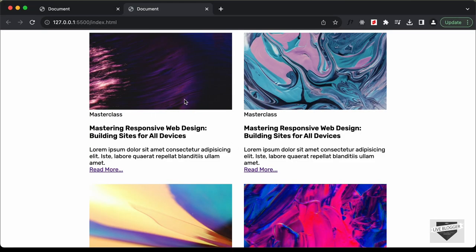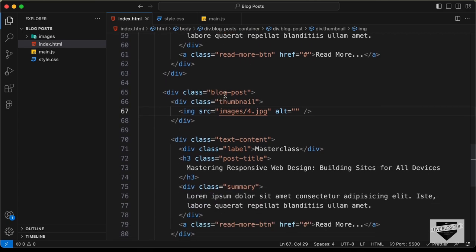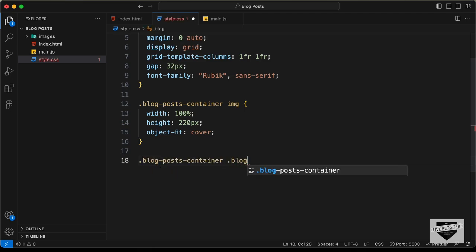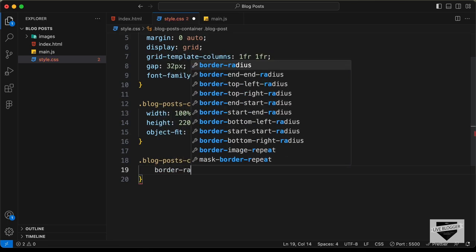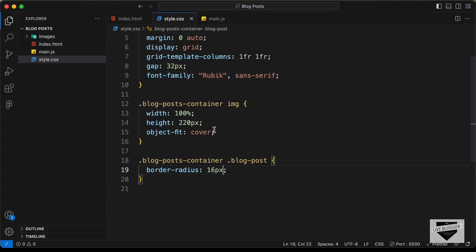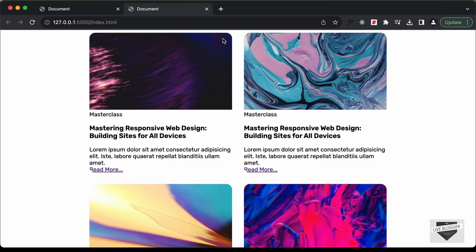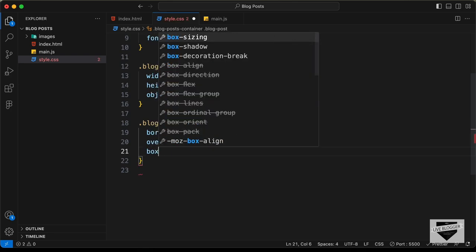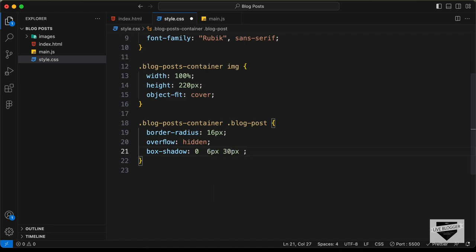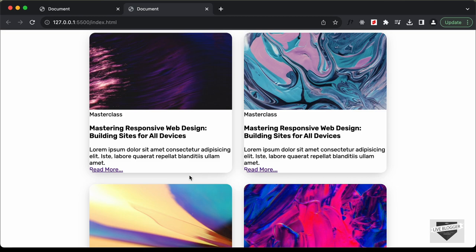Now let's go ahead and style these blog post divisions. Let's type blog post container blog post and set the border-radius to 16 pixels so it has rounded corners. The rounded corners are not added to the images because the image doesn't have rounded corners — for that you have to type overflow hidden to the container division, and now we can see the rounded corners. Now let's add some box shadow — I'll set the values to 0, 6px, 30px, -8px, rgba(0, 0, 0, 0.3), and now we can see the box shadow.